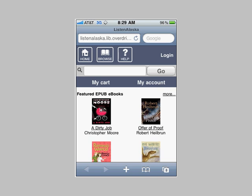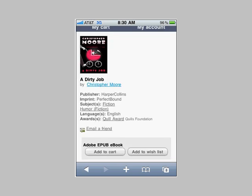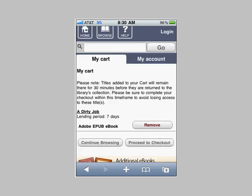For the sake of illustration, I'm going to go ahead and click on A Dirty Job by Christopher Moore. Click on the title or the cover icon and it will take you to the details screen, which will show a little bit more about this book. I'm going to go ahead and click the Add to Cart button. In this screen it shows Lending Period 7 Days.